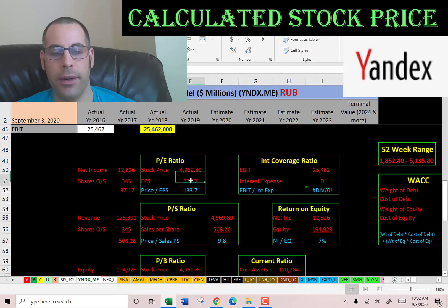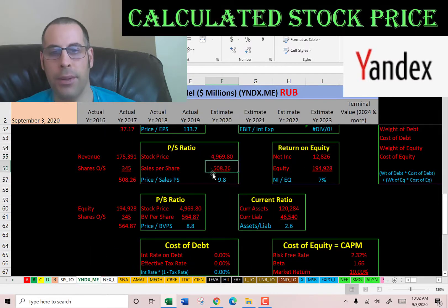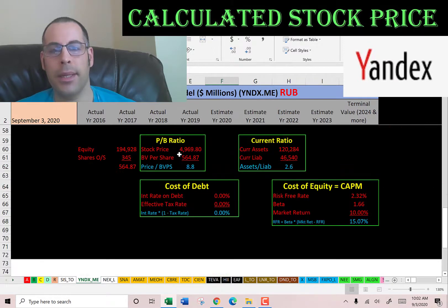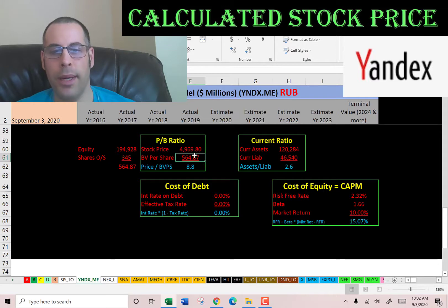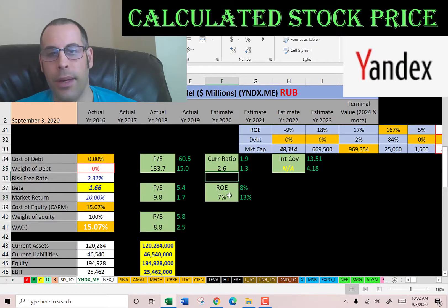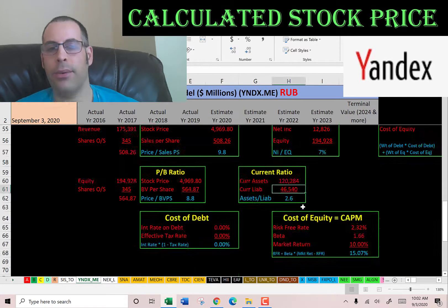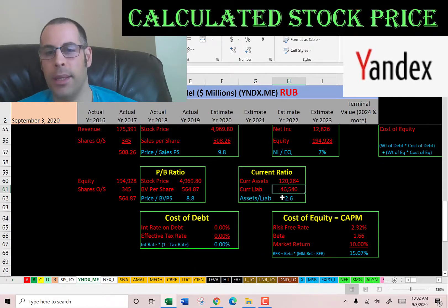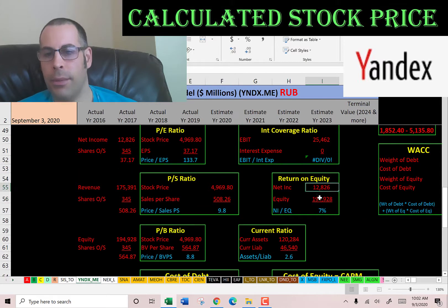Looking at financial ratios: bad PE, bad price-to-sales, bad price-to-book. PE is stock price over earnings per share — I like to see below 15; they're at 133. Price-to-sales, I like to see below 2.5; they're at 10. Price-to-book, I like to see below 3.5; they're at 8.8. They have a good current ratio but a weak ROE. Current ratio shows they can cover current liabilities easily. ROE is net income over equity — they're at 7%; I like to see above 20%.